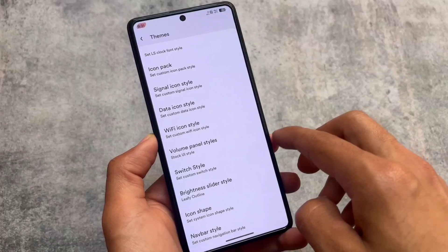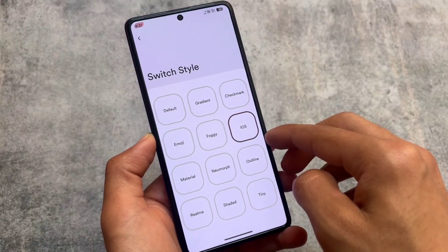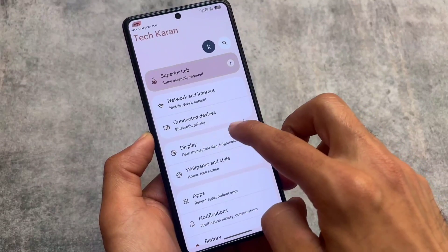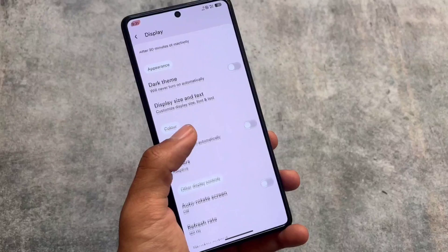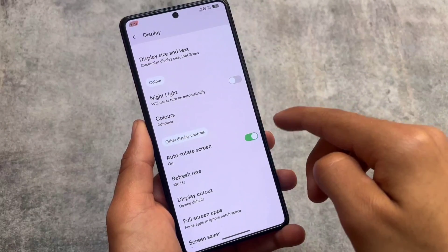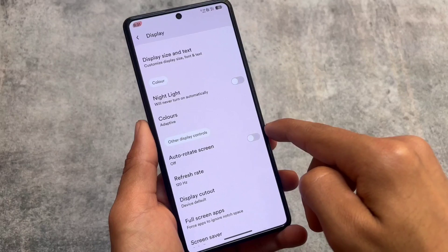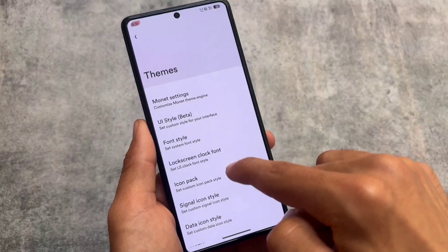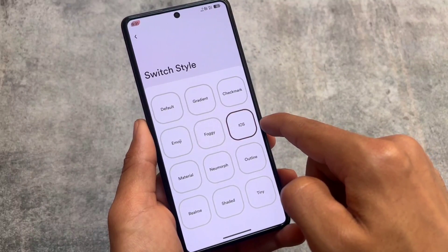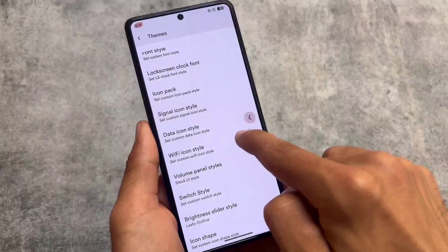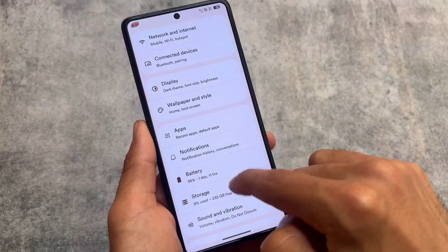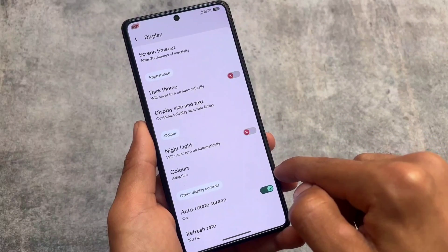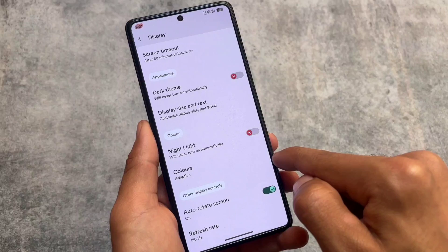Another quite impressive thing in this new update is the switch style. For example, I've applied the iOS style — in display settings, the switches are turned off, and if I enable one, this is how it looks. So if you're an iOS or iPhone fan, these switches are for you. A checkmark style is also one of my favorites because it looks really cool. If I turn it on, this is how it looks — quite impressive.